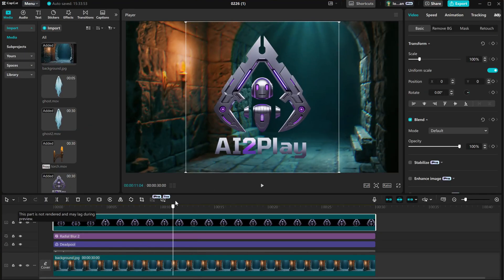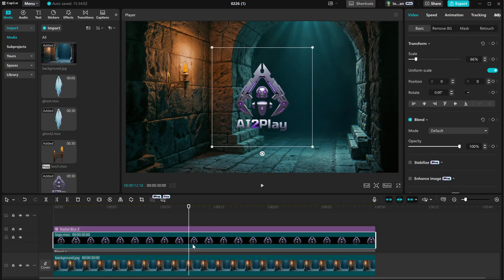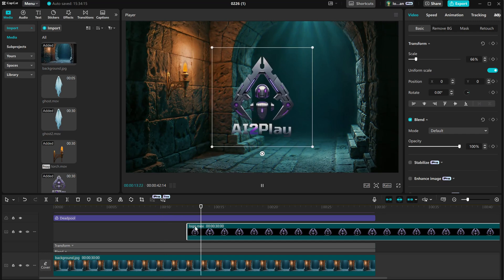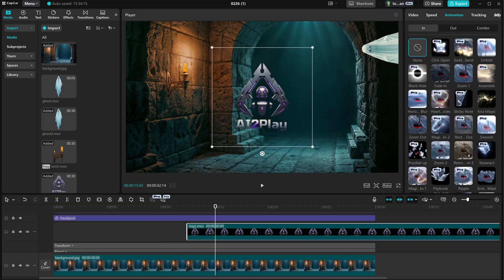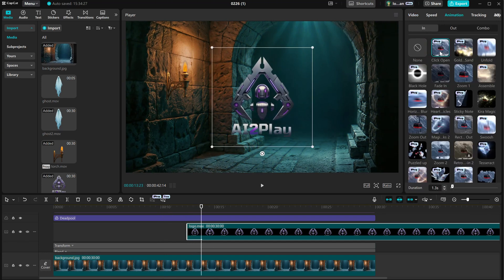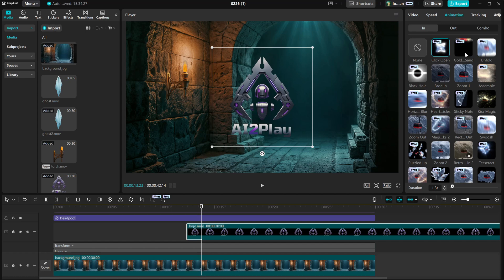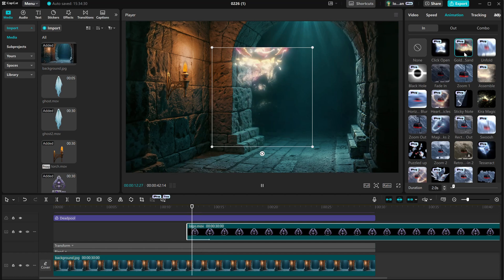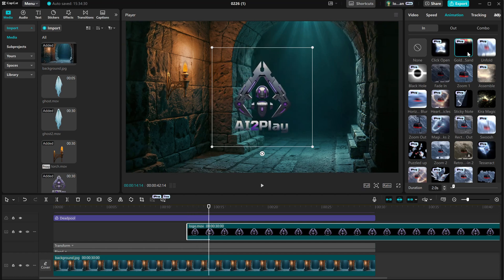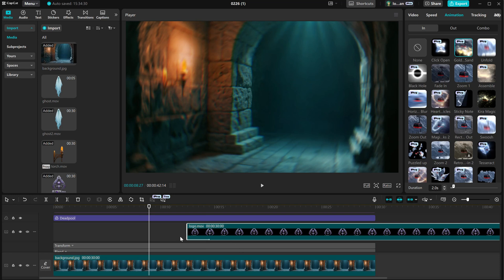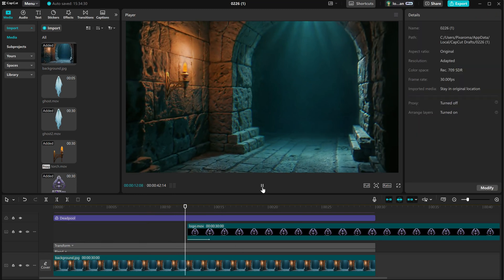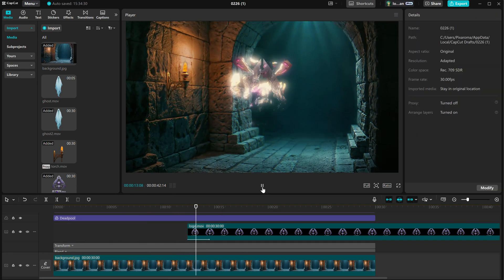I can drag it into CapCut and use it somewhere in the middle or at the end of the video. And you can add extra animation for the beginning, like a mouse click, an open effect, or this gold sand effect, which could look cool. The only limit is your creativity.